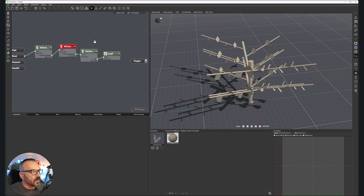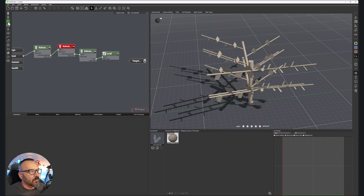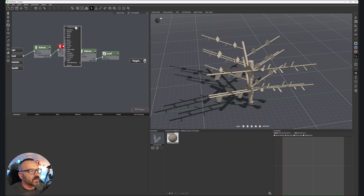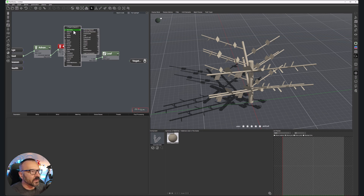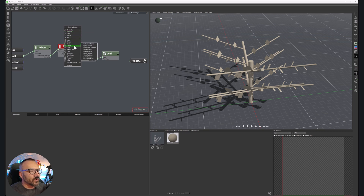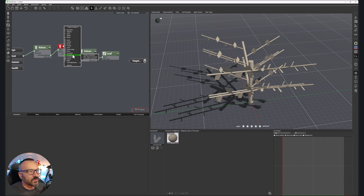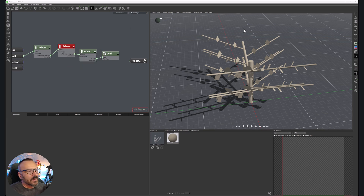Between the input and output nodes, we have multiple different nodes available. You can access components via the fast toolbar on the left side — all different types of components — or by right-clicking and going to Geometry to create nodes from there. It's the same as what's on the left toolbar, just a convenient alternative. You also have additional nodes: selectors, loops, input/output, noise, fractals, color, texture, and so on — we'll go through all of those in later videos.